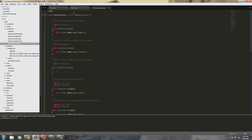The reason we extend the admin controller is that an administrator is the one who's going to be controlling this post controller. You need to be an admin to have anything to do with the posts. So that makes sense. You're free to do it any way you want, but I will extend the admin controller with this post controller.